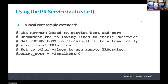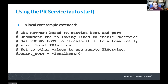To use the PR service on one machine, it's pretty simple. There's a fragment in local.conf.sample.extended that you can copy into your local.conf file and uncomment, or you can just set the PRSERV_HOST variable. If you set it to localhost colon zero, it will start the PR service automatically, configure itself, start with BitBake, shut down when BitBake is done, and use a database in your work directory.